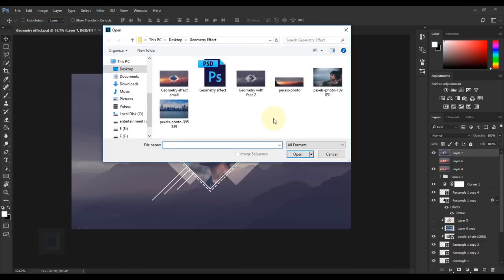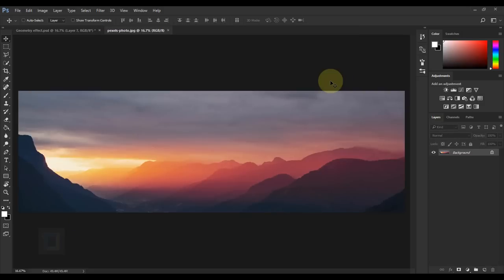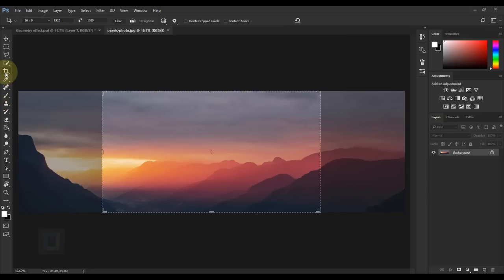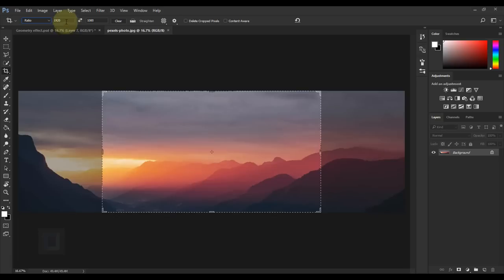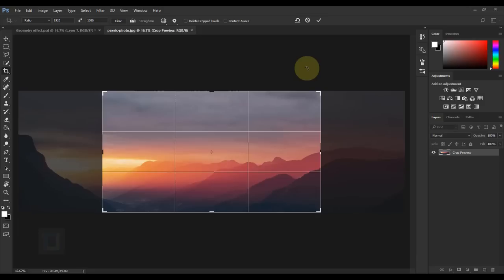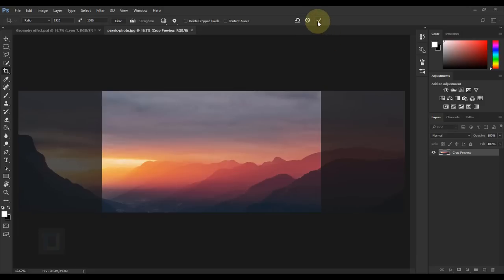Go to File, Open and select the photo you want to use as background. Now the original image is way too wide, so to make it a wallpaper we need to give it the aspect ratio of a wallpaper. Select your crop tool and make sure you select 16 by 9, or go to ratio and type in 1920 by 1080. Once that is done, hit Enter to confirm and click the arrow to crop it.